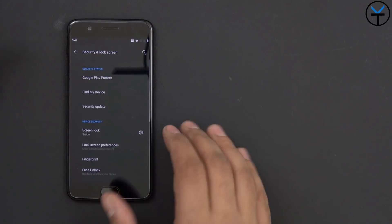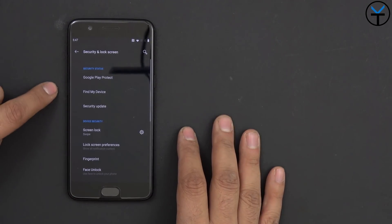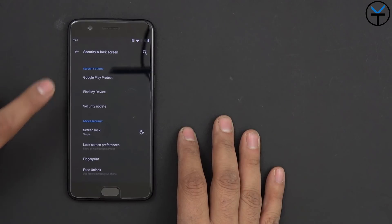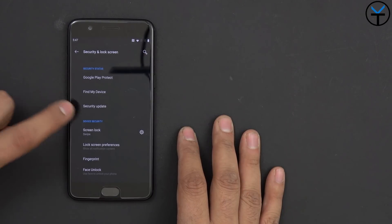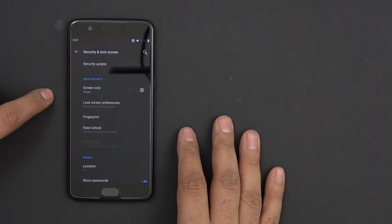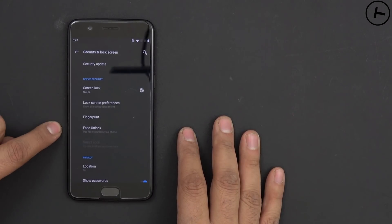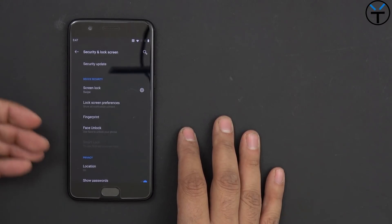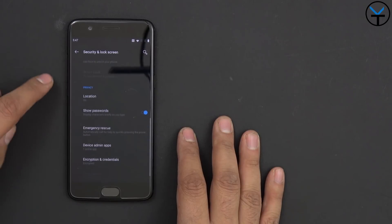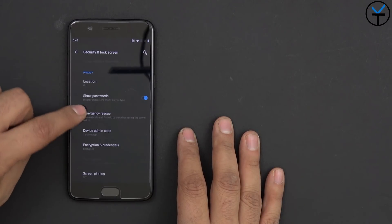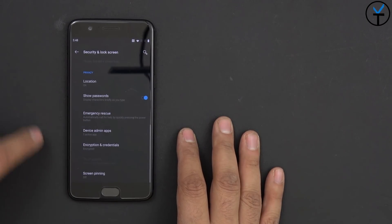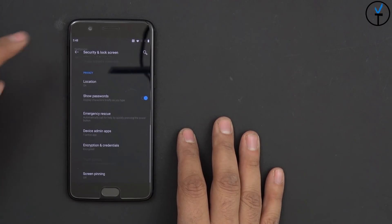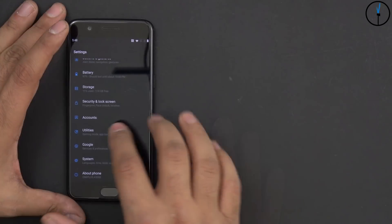Security and lock screen is pretty standard. Find my device, protect Google Play, security update, of course. Screen lock, fingerprint, as well as face unlock, all present here. Location, password, device admin, encryption, as well as screen pinning, if you'd like to turn that on.